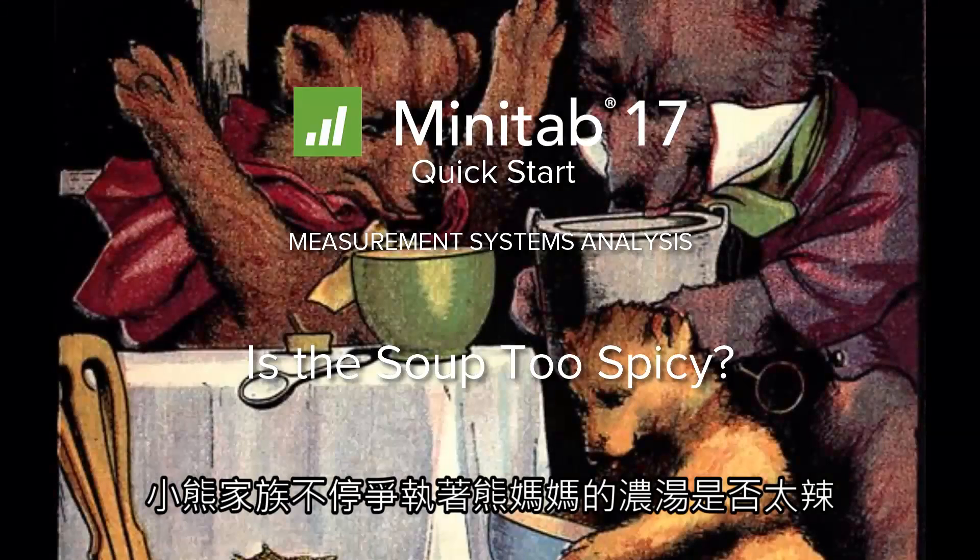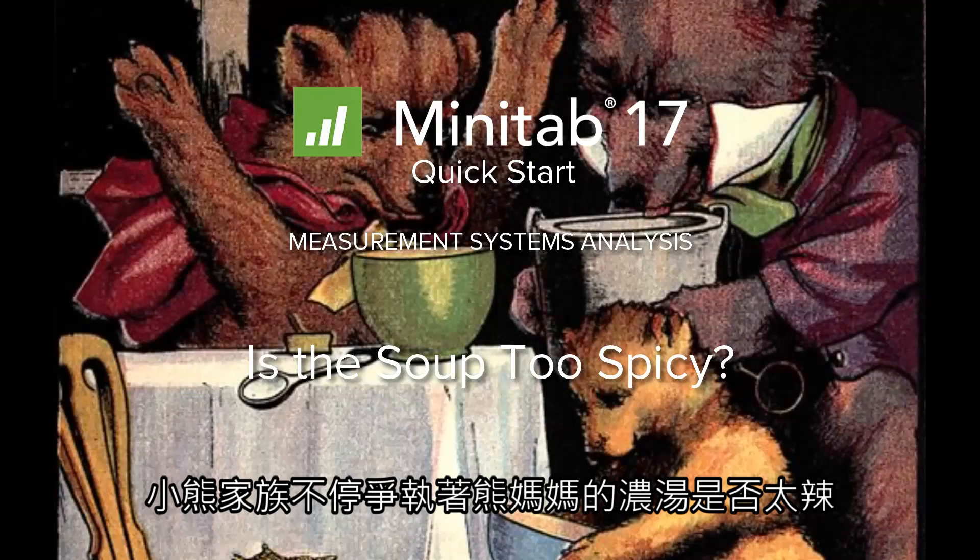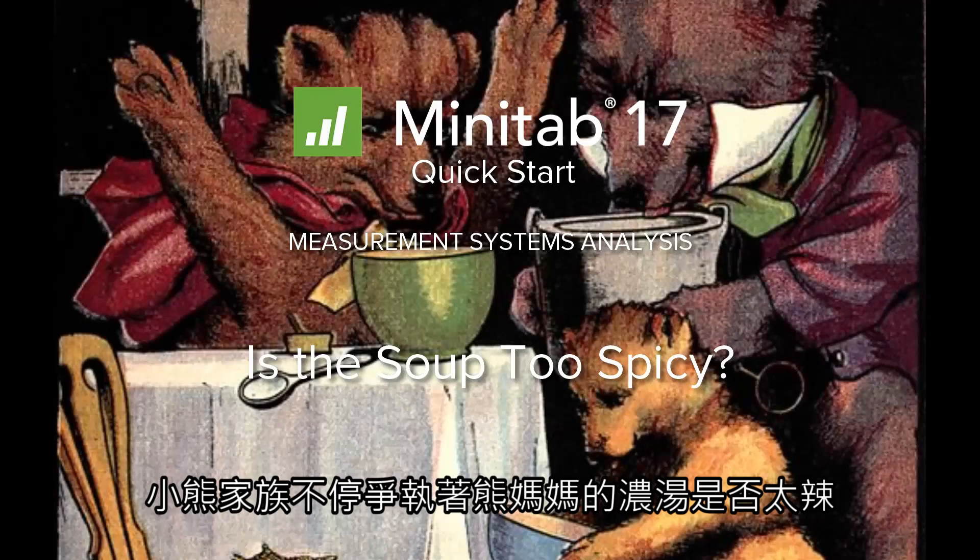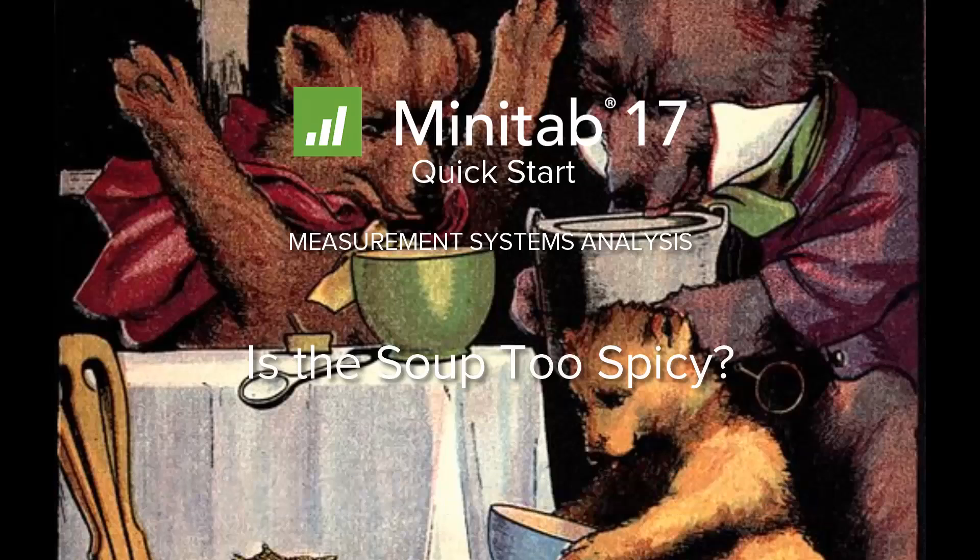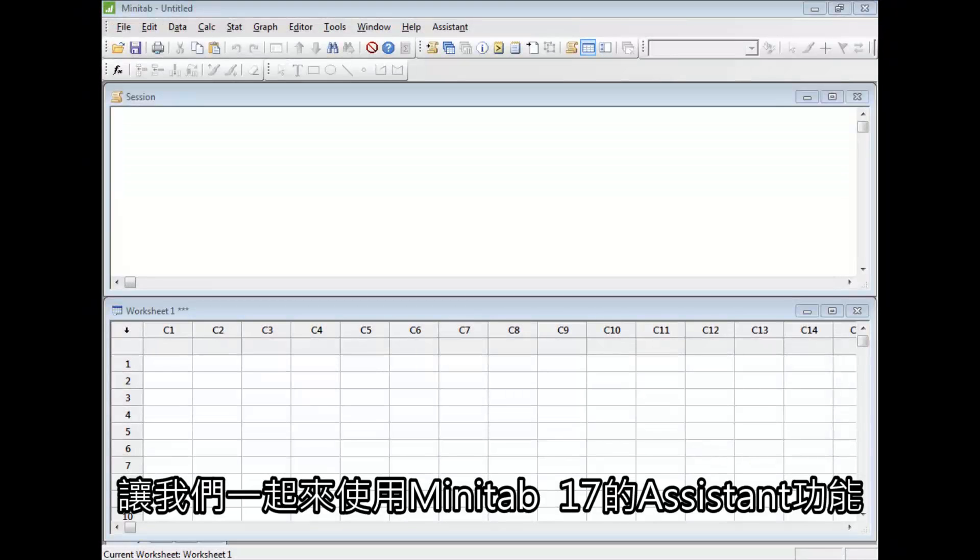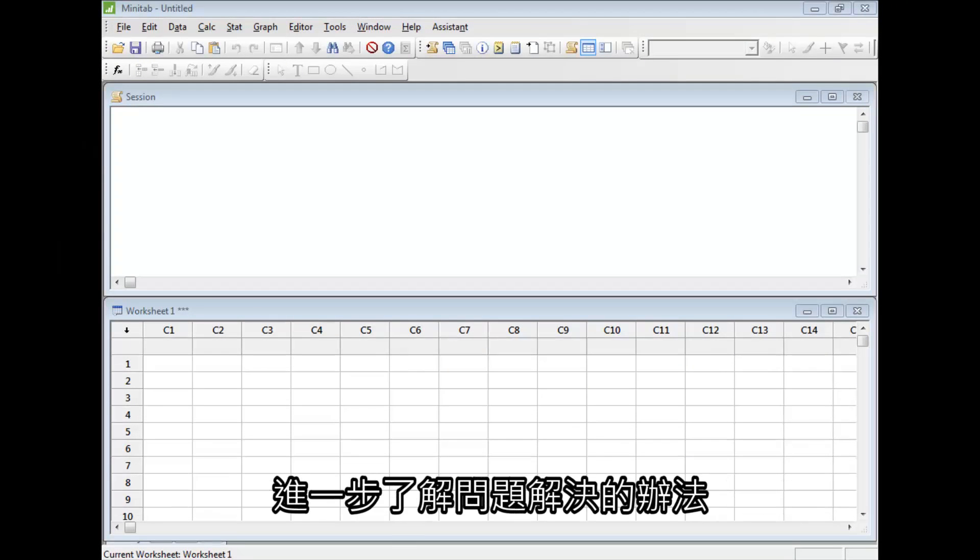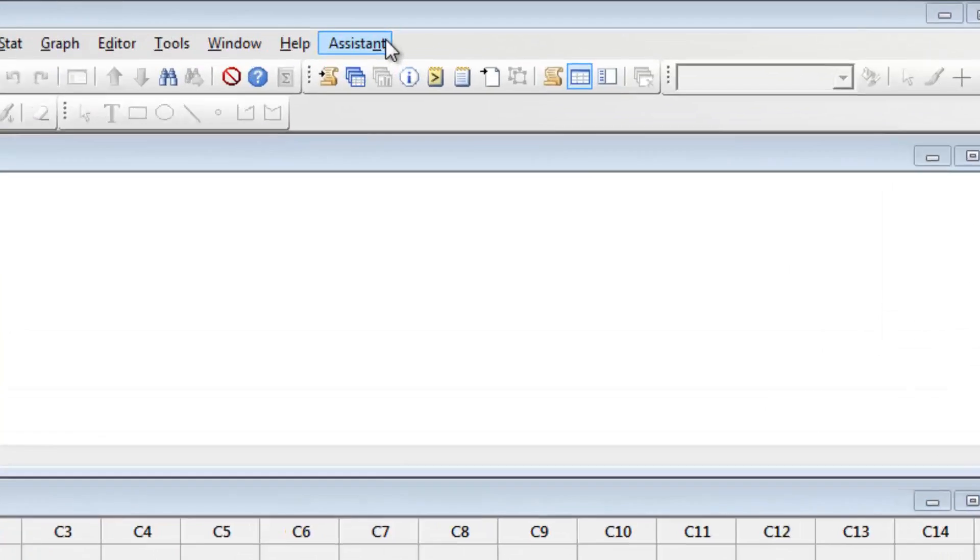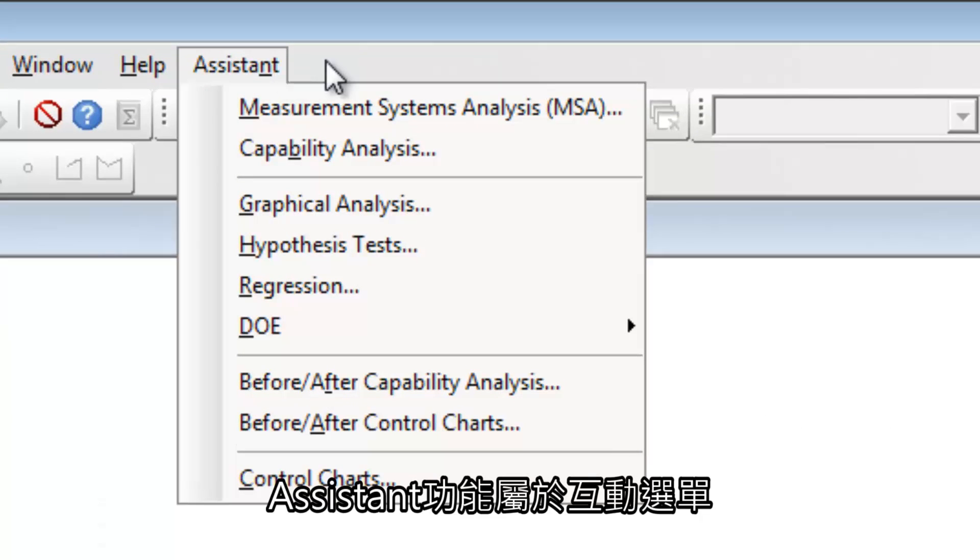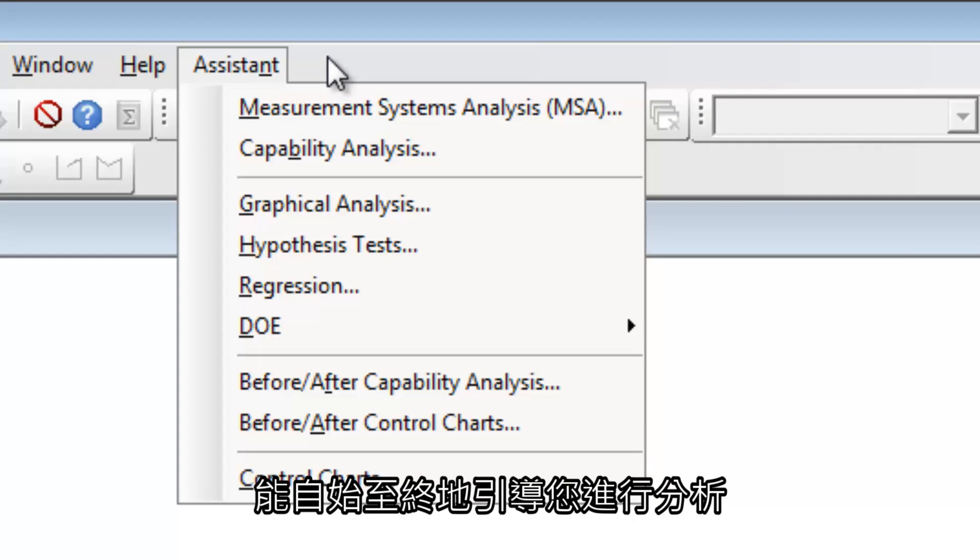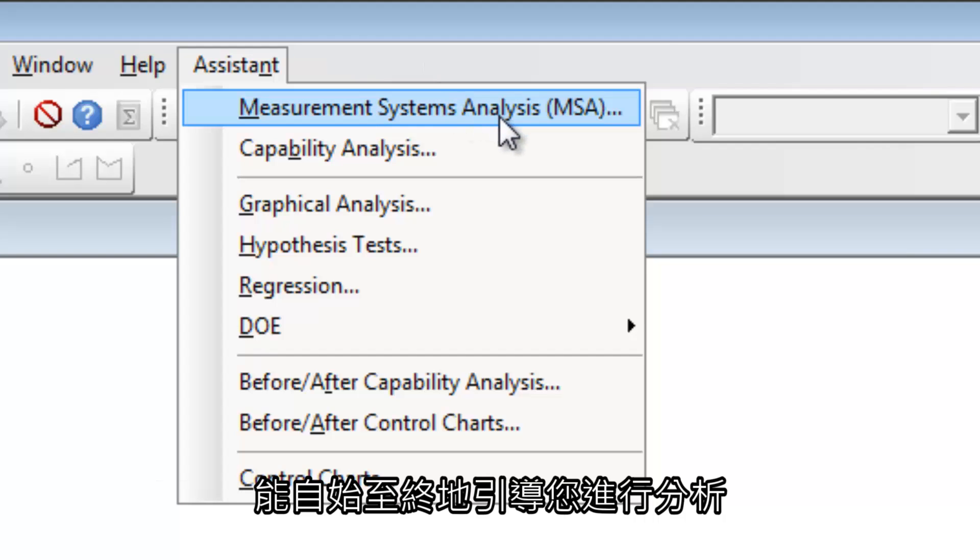The Bear family is constantly arguing about whether or not Mama Bear's soup is too spicy. Let's use the Assistant in Minitab 17 to get more insight into the problem. The Assistant is an interactive menu that guides you through your analysis from start to finish.